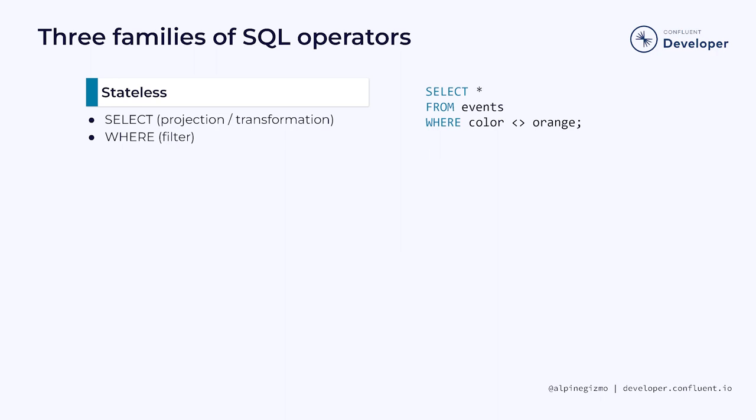As I mentioned before, SQL filters and projections are stateless. This makes them easy for Flink to implement, and there's nothing here to worry about.